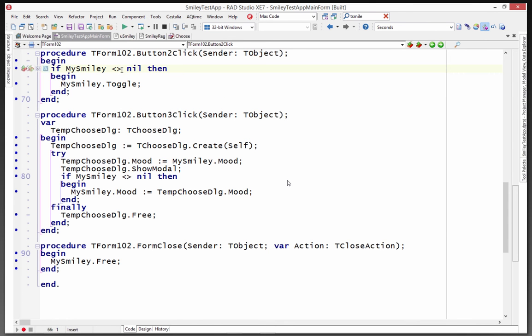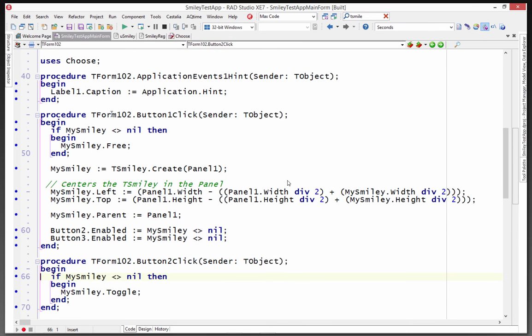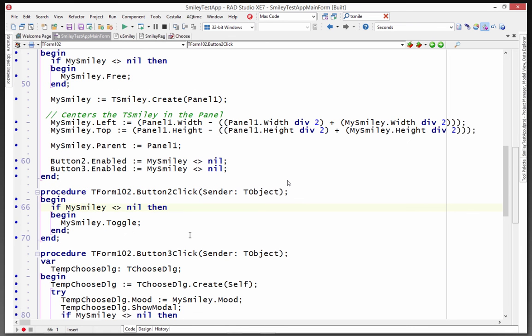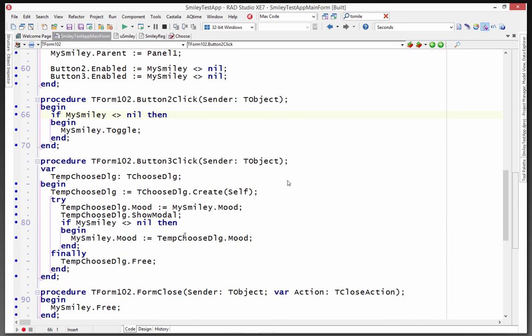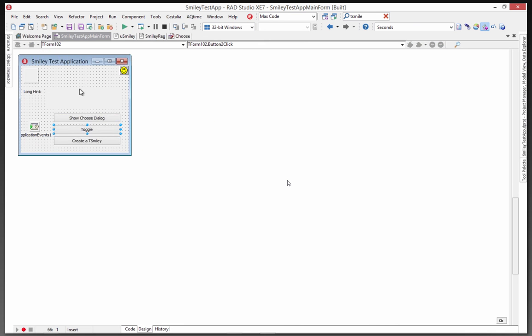If you have a Smiley, meaning it's not null, he's got a, on one of the button clicks, it's the first one, if there isn't already a Smiley, then if there is a Smiley, he'll free it up. Otherwise, he'll create a Smiley and put it, center it inside of the panel that it's container and set its parent to the panel and then enable the button two and button three if he's got a Smiley. And one of those is toggle and one is choose the dialog box. And then on form close, call free.